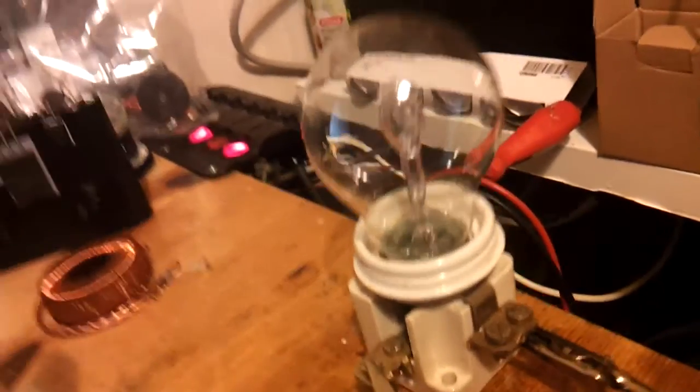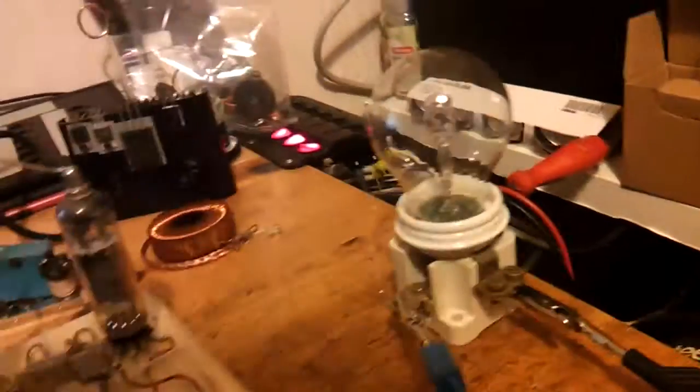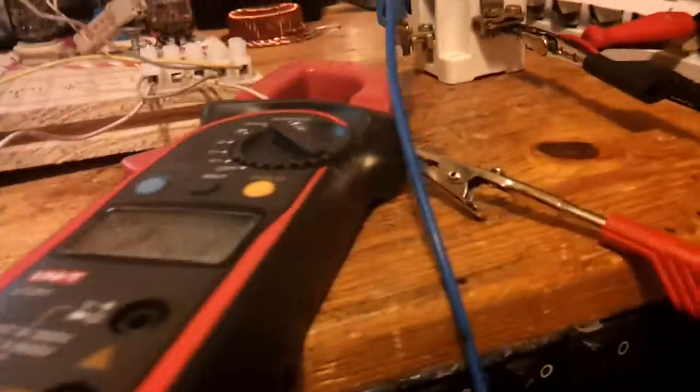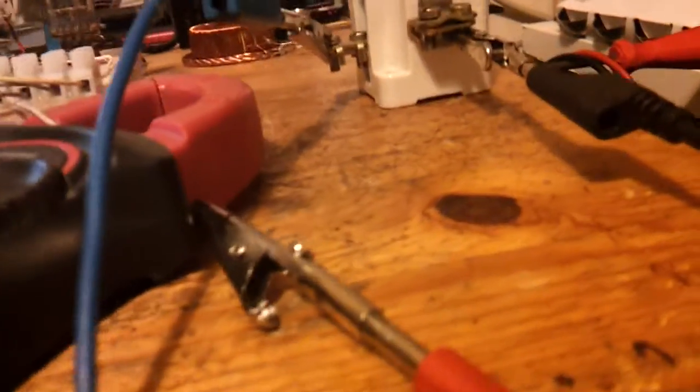So I turn my variac on, it's set on full voltage. As you can see, nothing happened to that light bulb. We have one milliamp. As you can see, there was fire there.